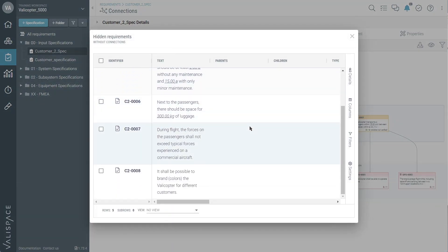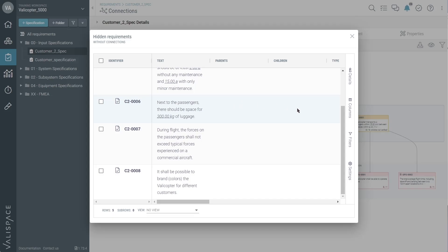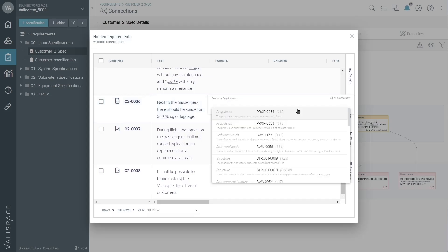You can double-click directly into the Children box and manually link the related requirements yourself.